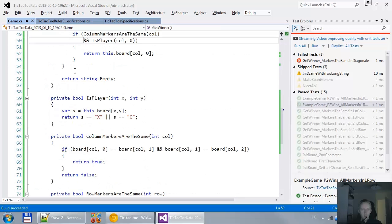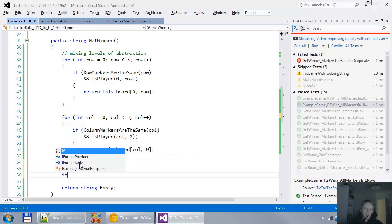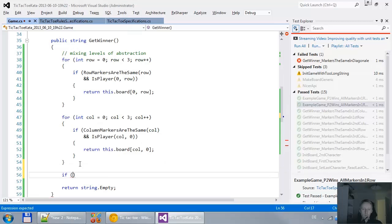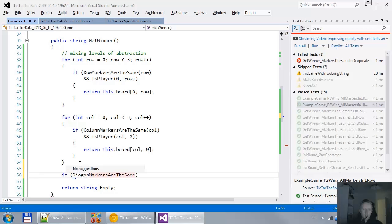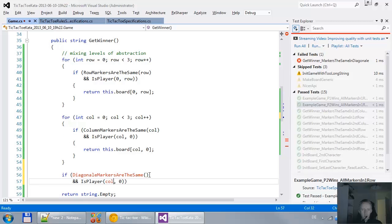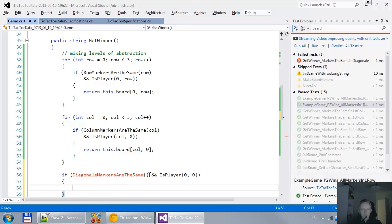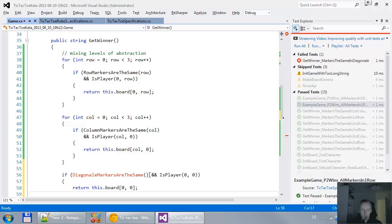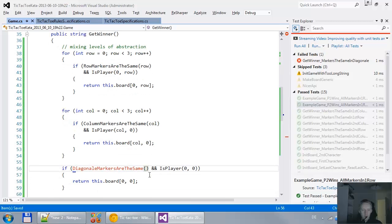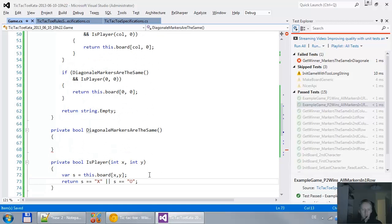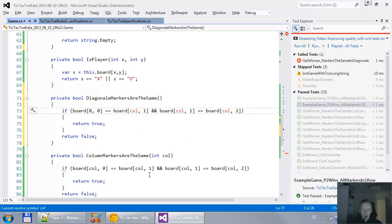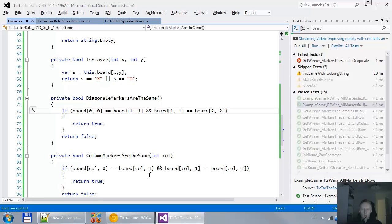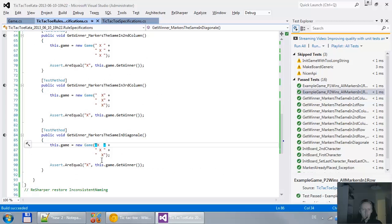So the diagonal is. If that is not a. Then if. Markers are the same. Diagonal. Markers are the same. And. There is a player on position zero zero. Then we return. Player on position zero. And. Let's push that down. Same story. Zero zero is same as one one. And one one is same as two two. Yep. Passing test. And the final missing piece.